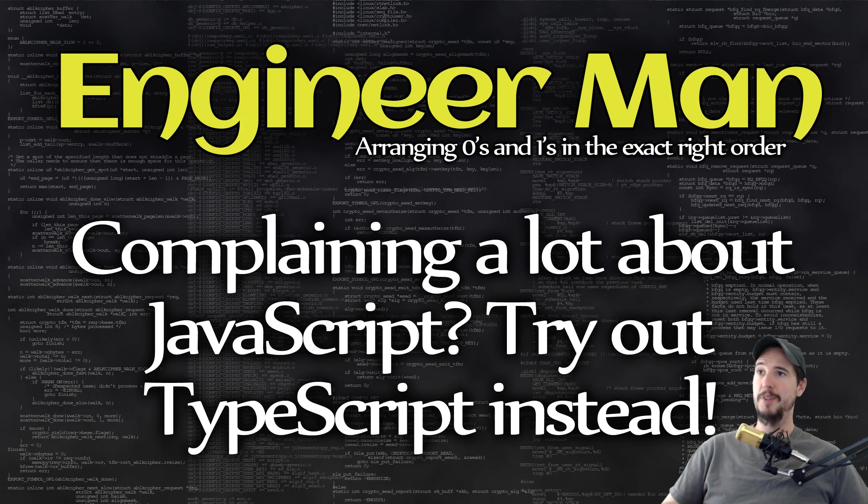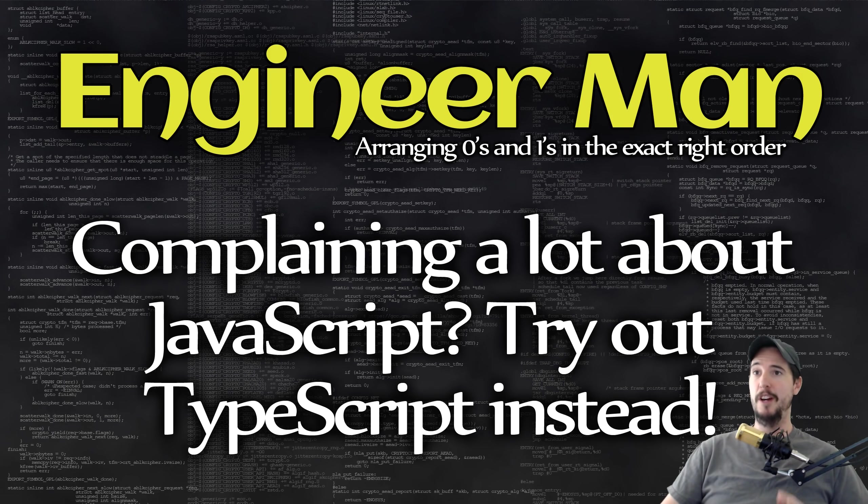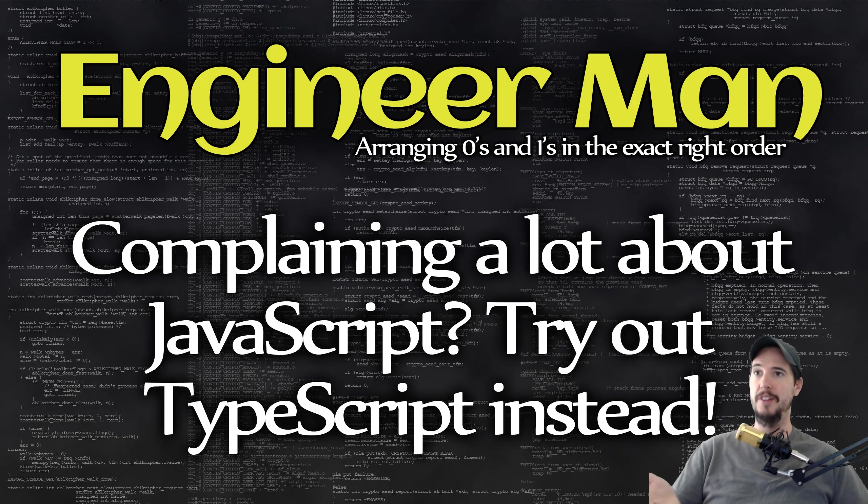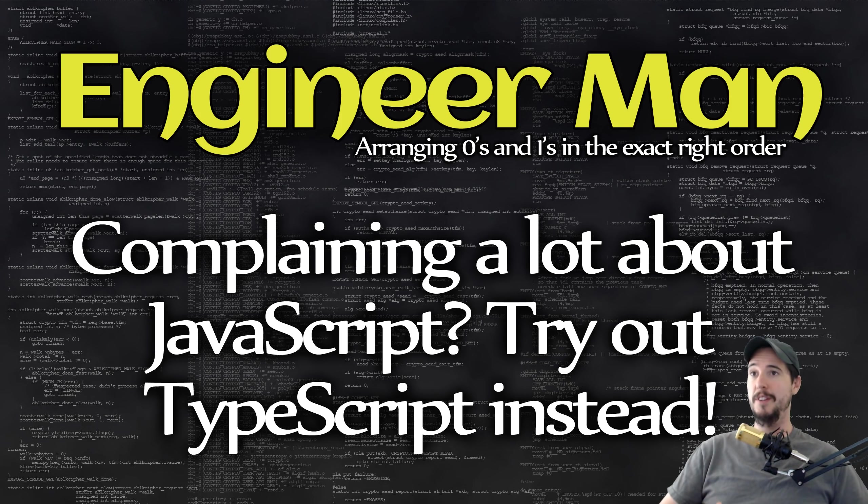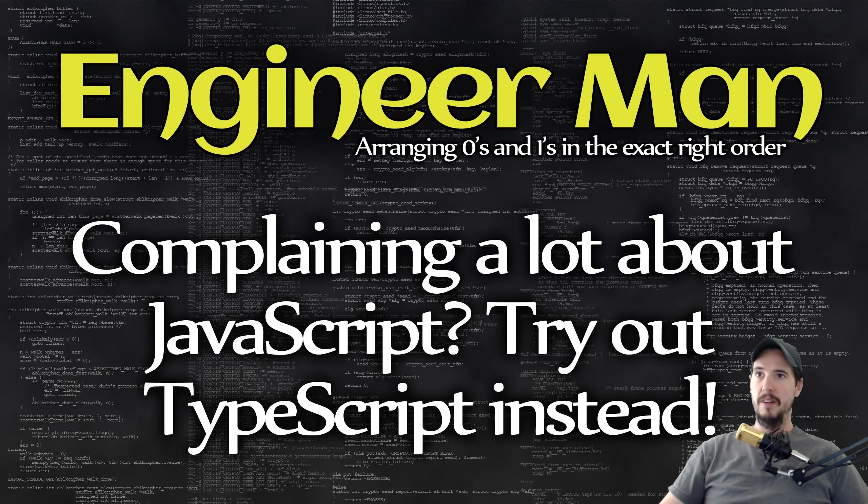On the static typing side, you have languages like C, C++, and Java. With those languages, you have to specify up front what a variable's type is going to be. So if you do age equals 30, you would actually have to do int age equals 30 to say this will be an integer. And because you told it that it's an integer up front, if you ever try to change it to something other than an integer, it will not work.